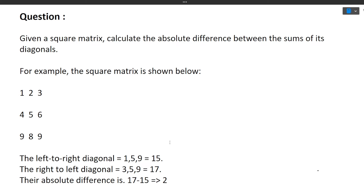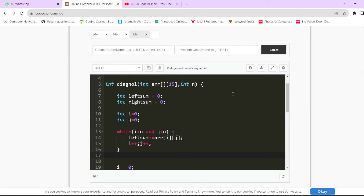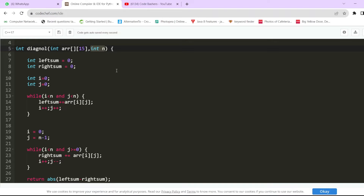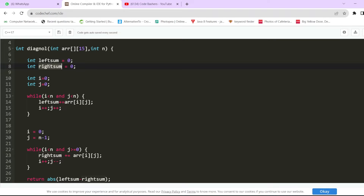This question is on the easier side, so the approach and coding are covered together. We are given a function to complete. The input is a 2D square array and n, representing the number of rows and columns. We first calculate the sum of the left diagonal, then the sum of the right diagonal, and finally find the absolute difference. We initialize two variables — left_sum and right_sum — both to zero.